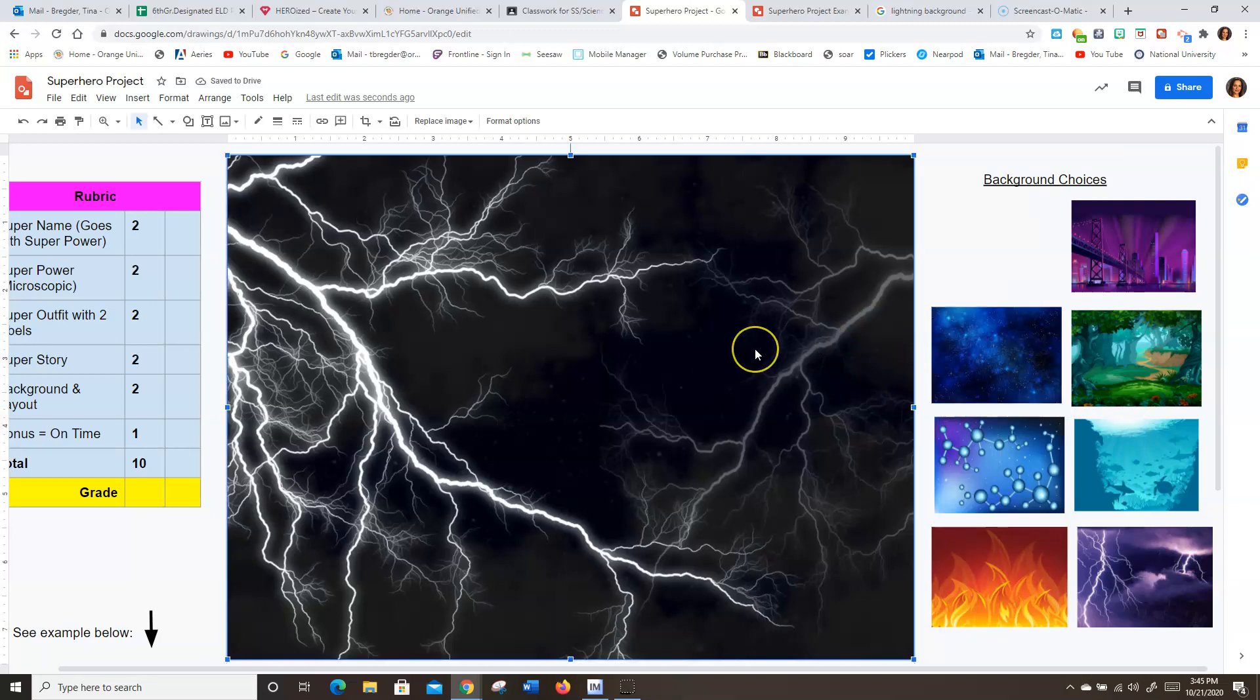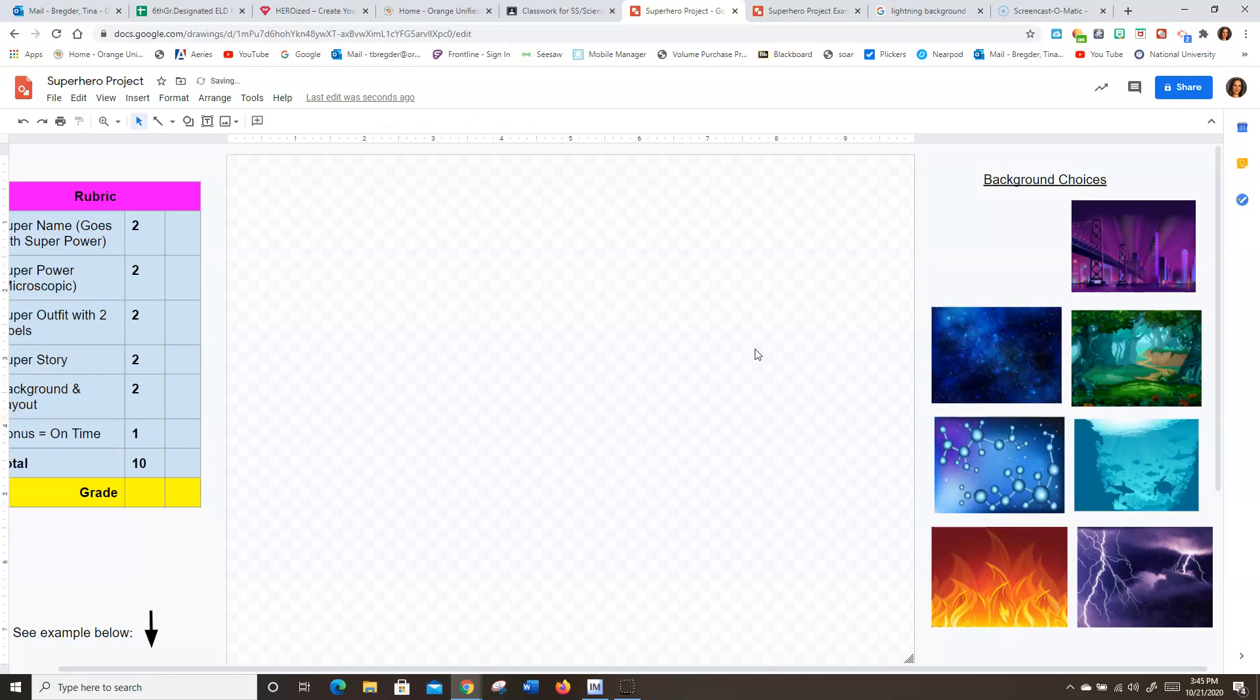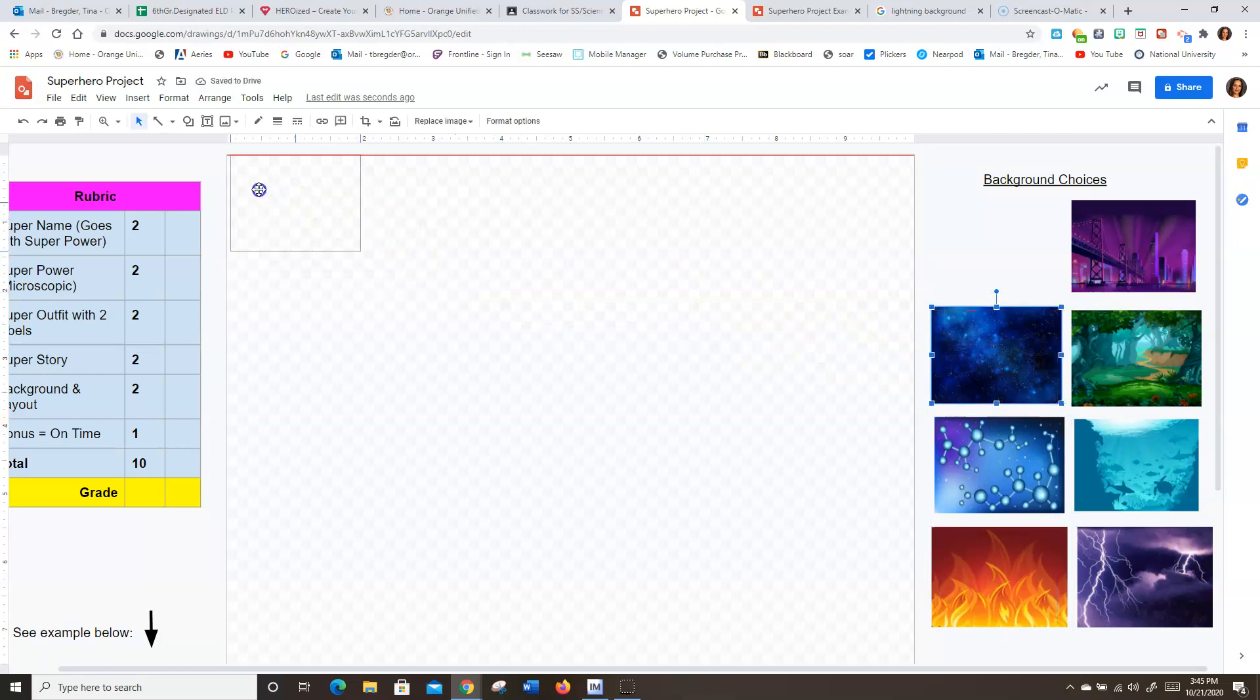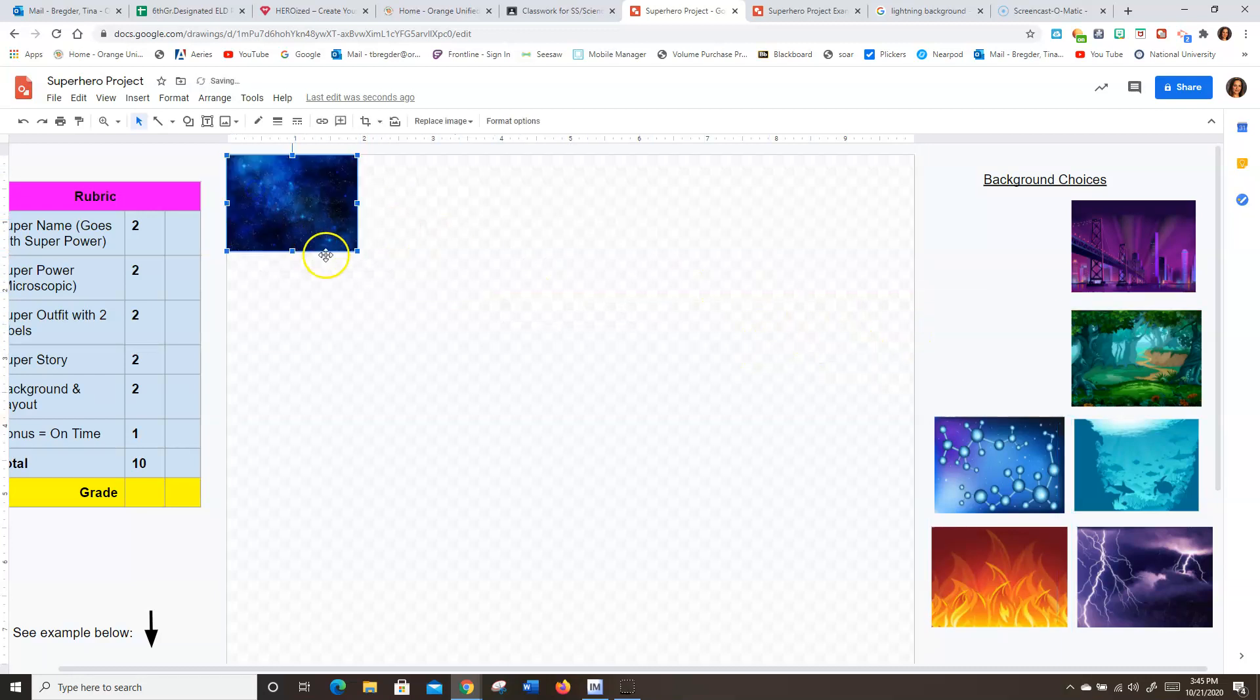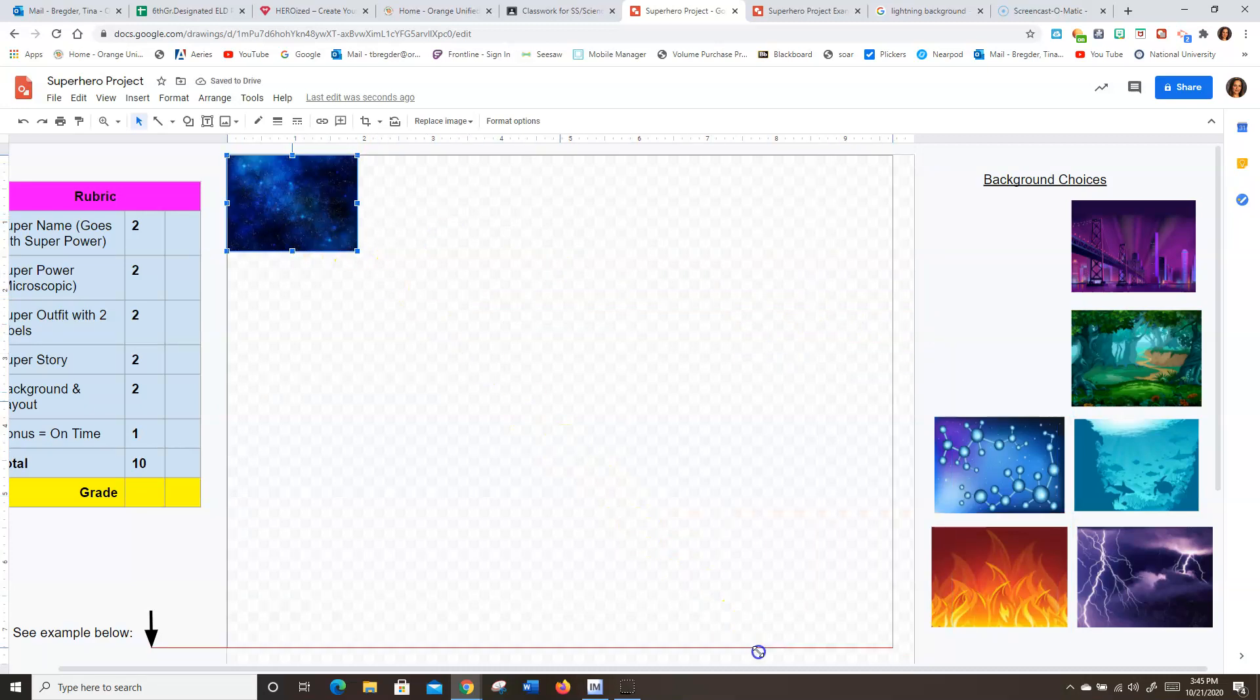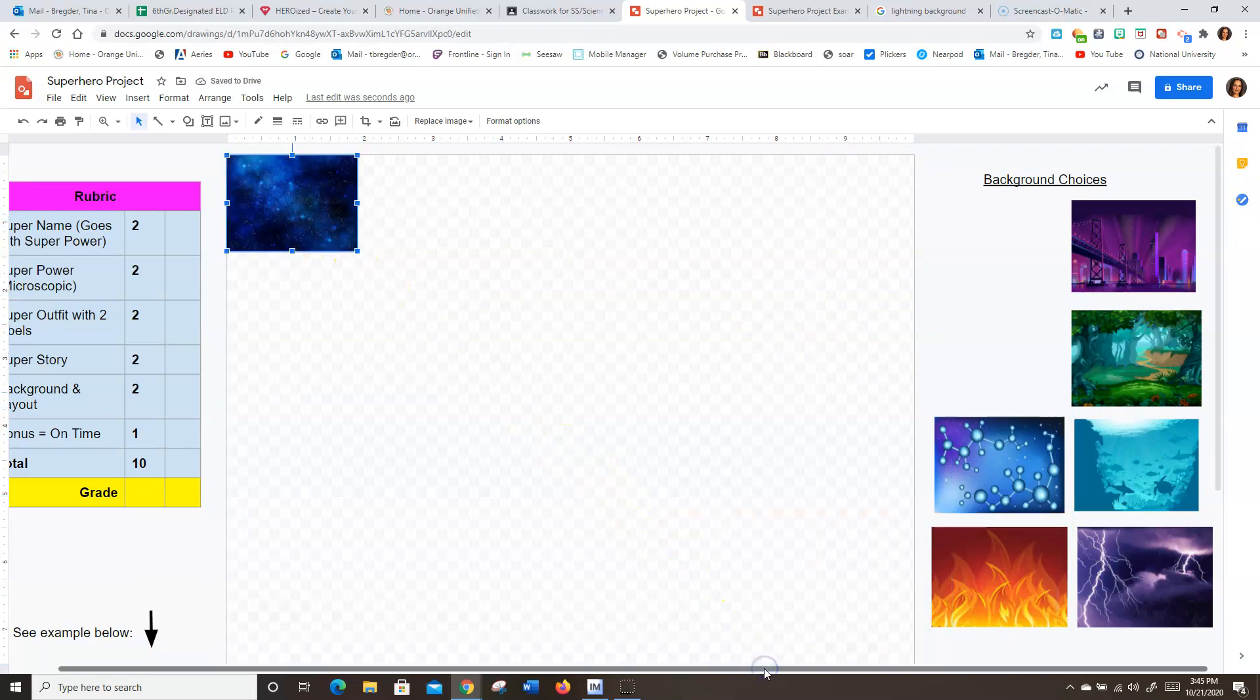All right, I'm going to go ahead and delete that out. And maybe I want this one in here. So maybe I want to try different backgrounds. Maybe you want one that goes with your superhero. That's fine too.